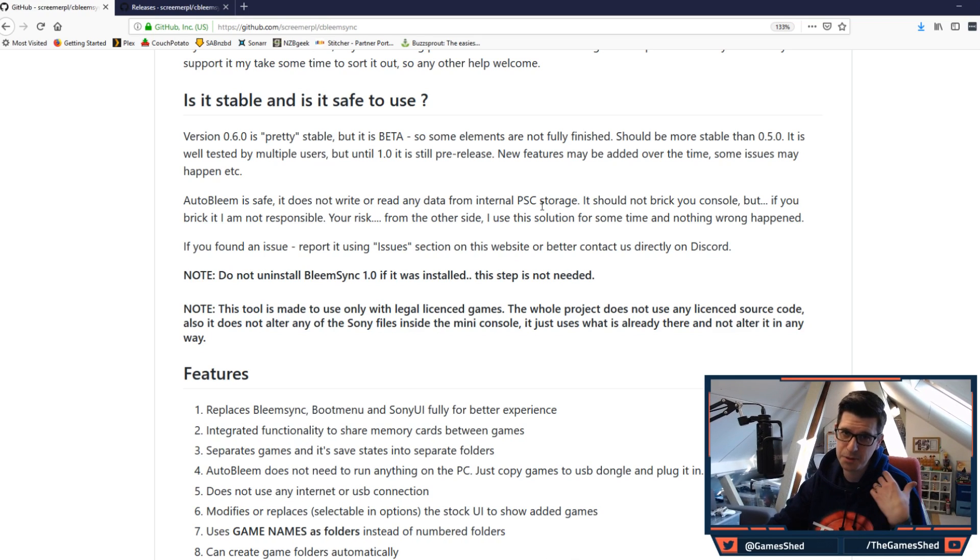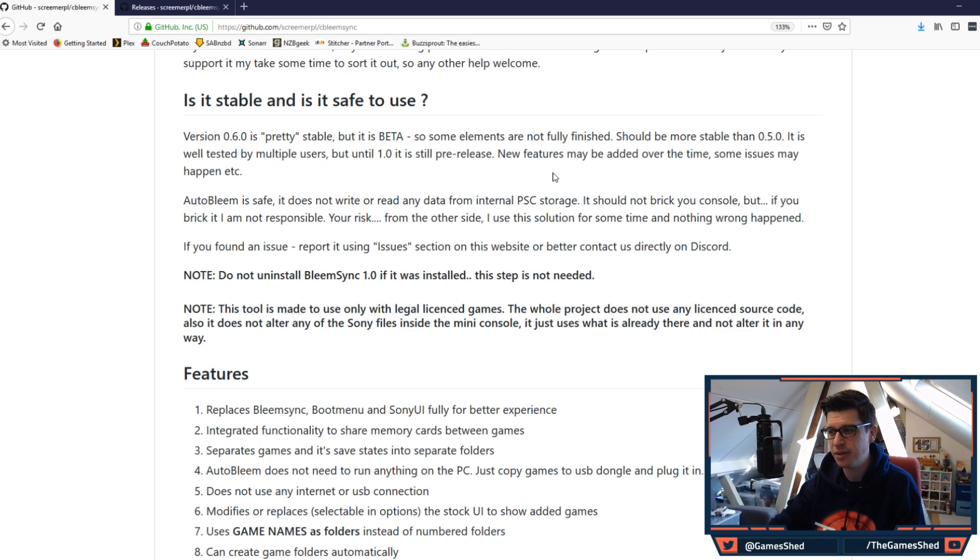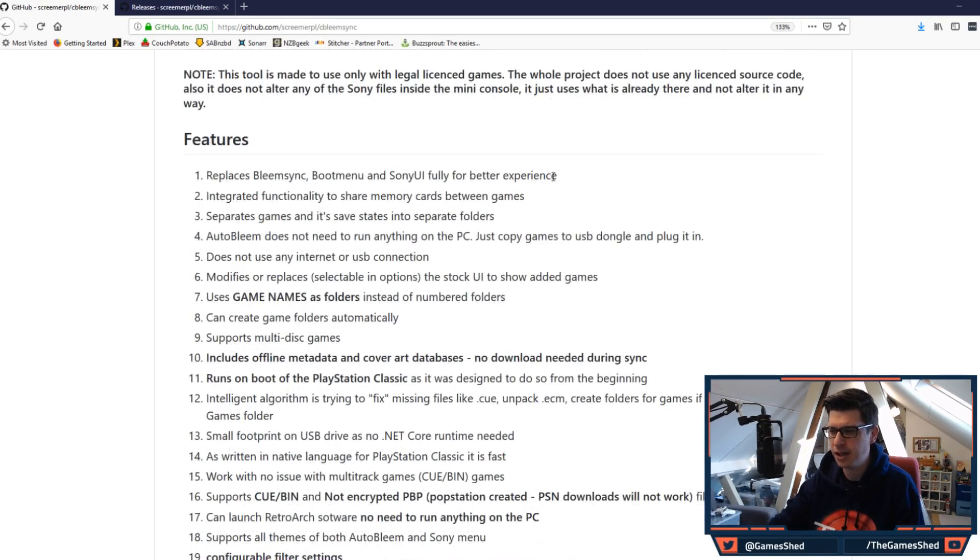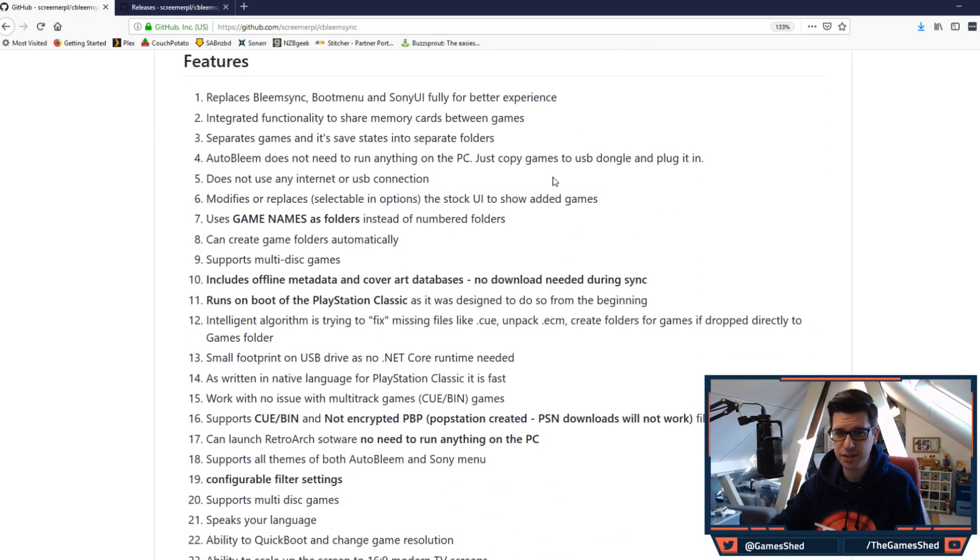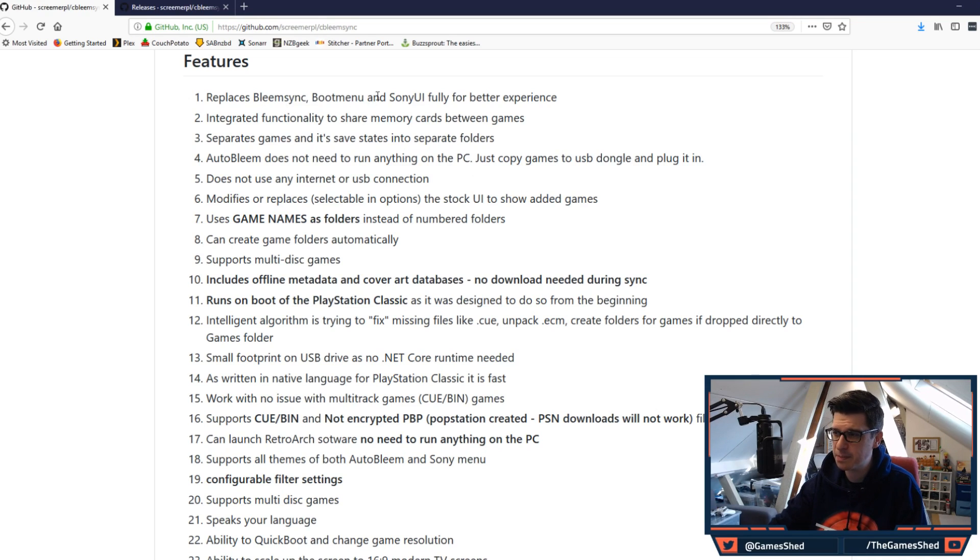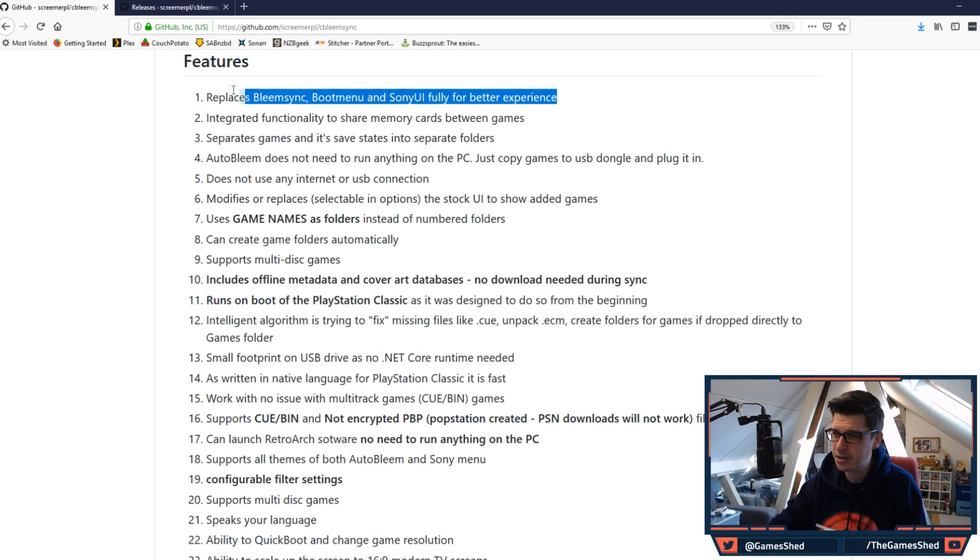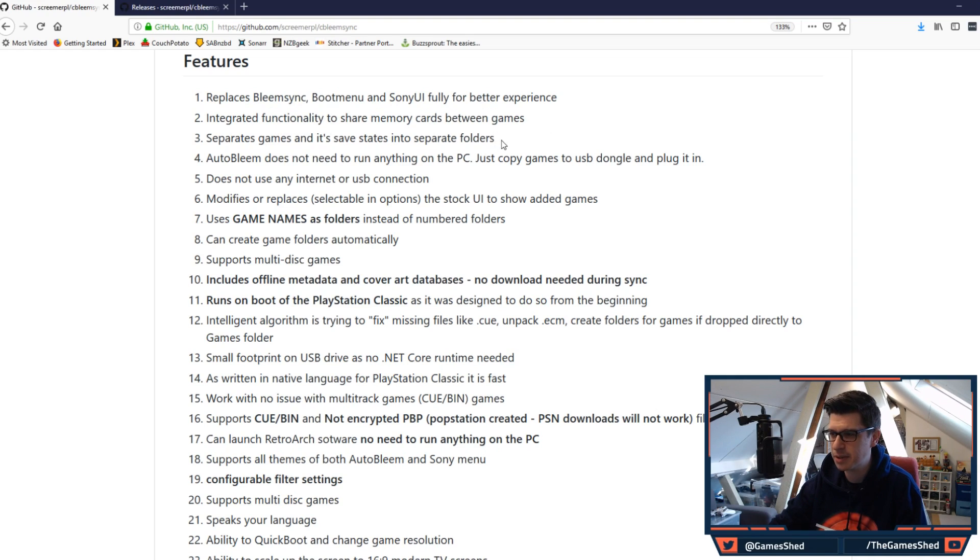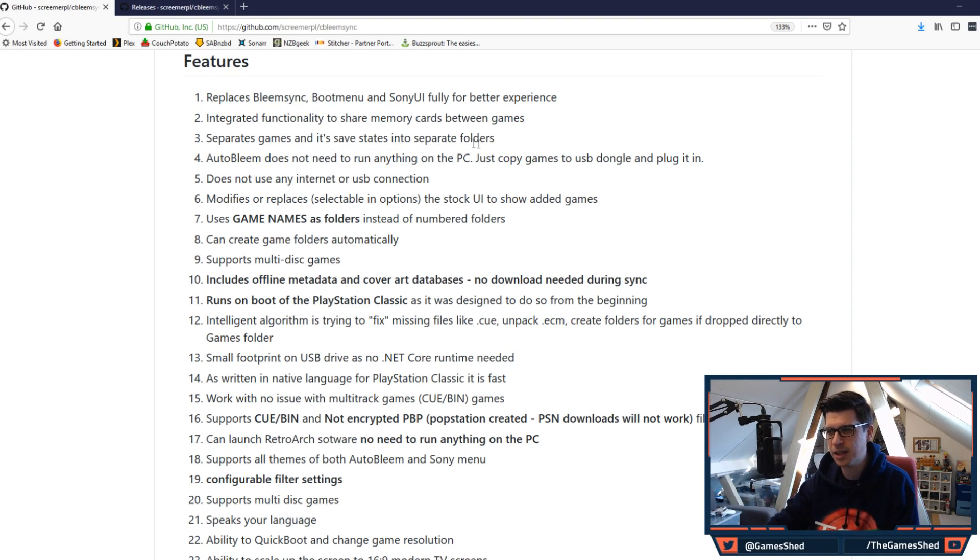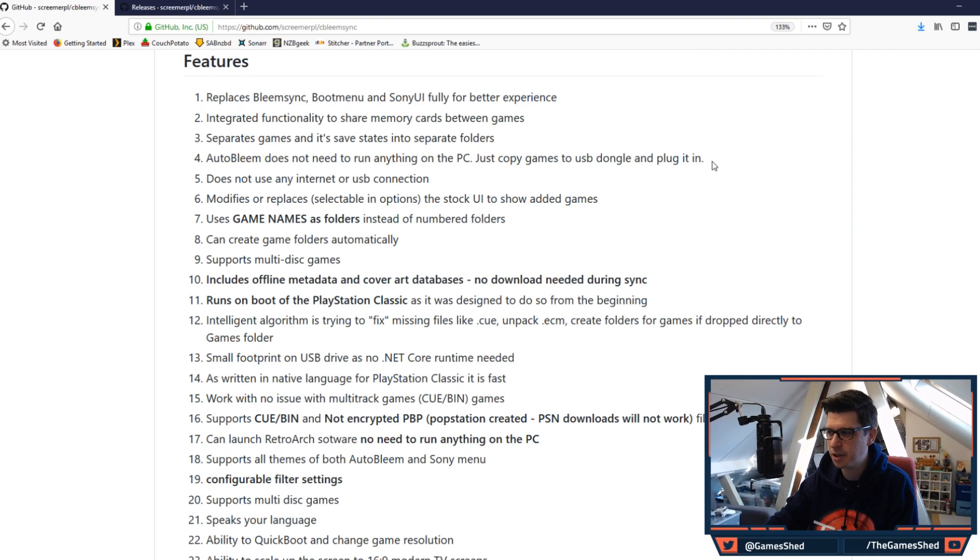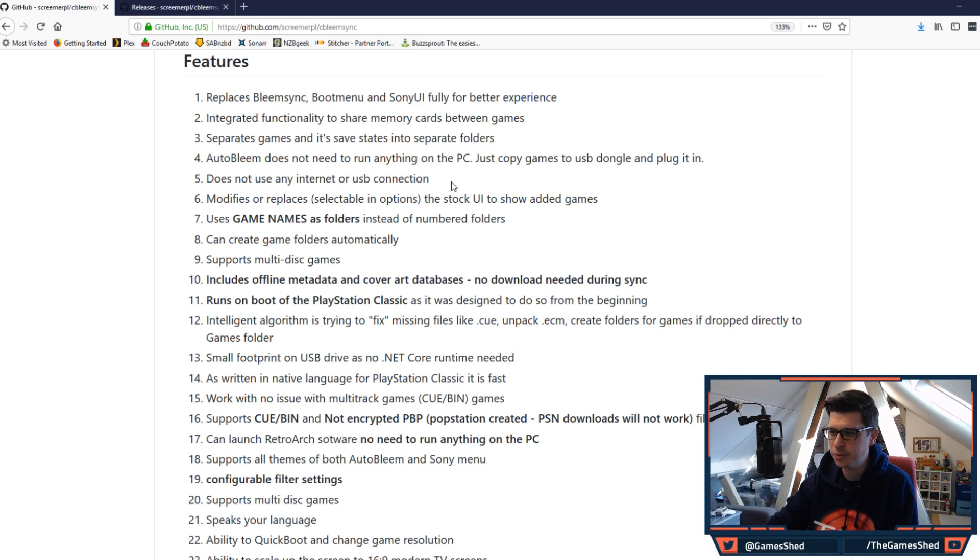So the building blocks are there getting up to that 1.0 release very similar to the way Bleem Sync did things to get to their 1.0 release. Right, so features. Let's just run through these very quickly and then I'll get straight on to how to do it. Replaces Bleem Sync boot menu and Sony UI fully for better experience. Integrated functionality to share memory cards between games. Separates games and its save states into separate folders. Also Bleem does not need to run anything on the PC, just copy games to USB dongle and plug it in.